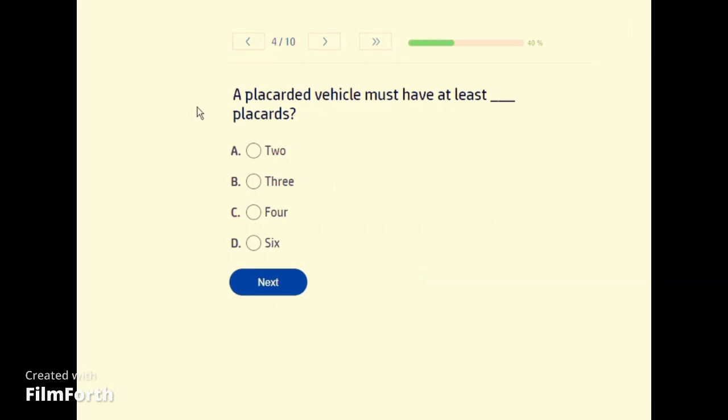A placarded vehicle must have at least how many placards? C — 4.